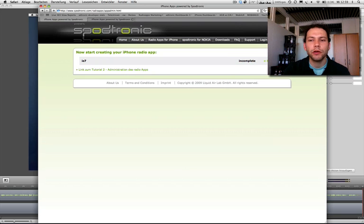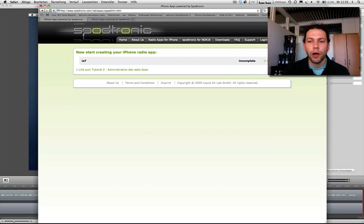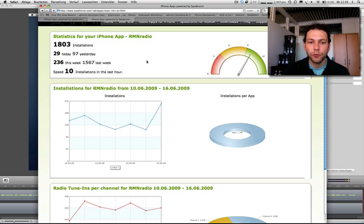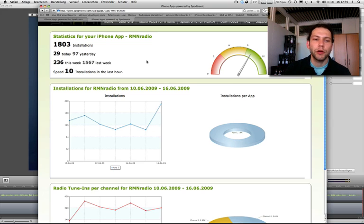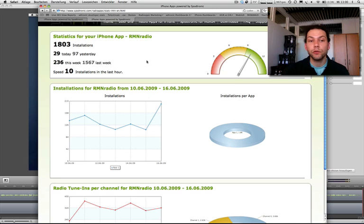First, you have to go to your login site on Spartronic.com. Here you can see in the main menu login, then you go to your radio iPhone app administration part. There's a statistics link on the right side which you click, and afterwards you'll see this site with statistics and information that are really useful for radio stations.